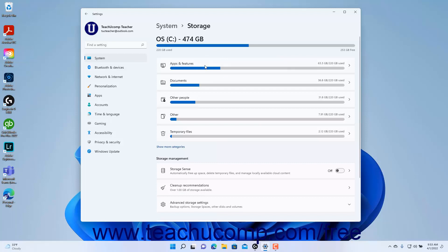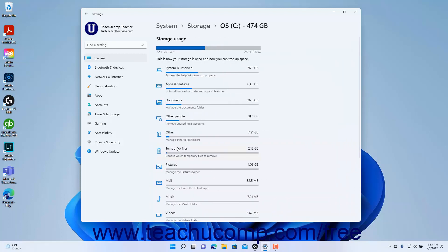The storage breakdown by category appears below that. To show more storage categories, click the Show More Categories link under the list of categories to show storage for the hard drive for all categories at the right side of the Settings window.